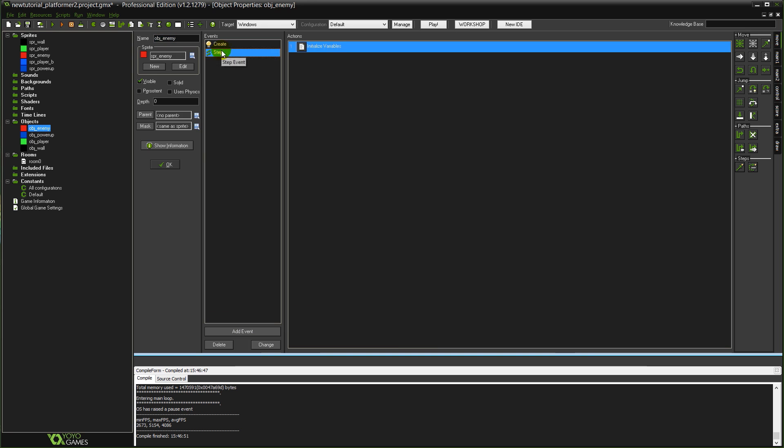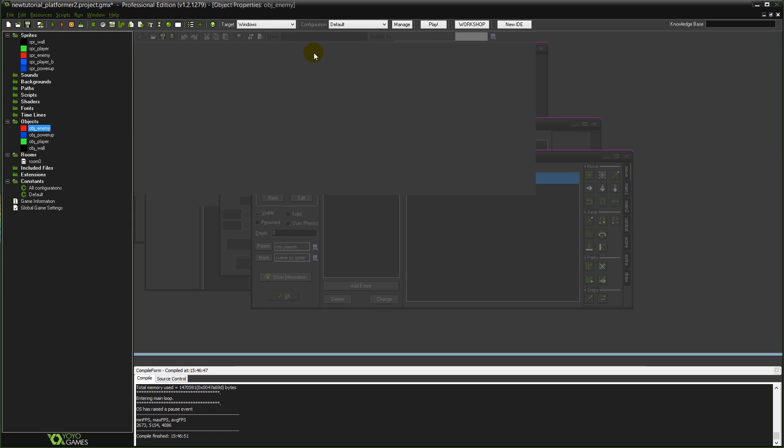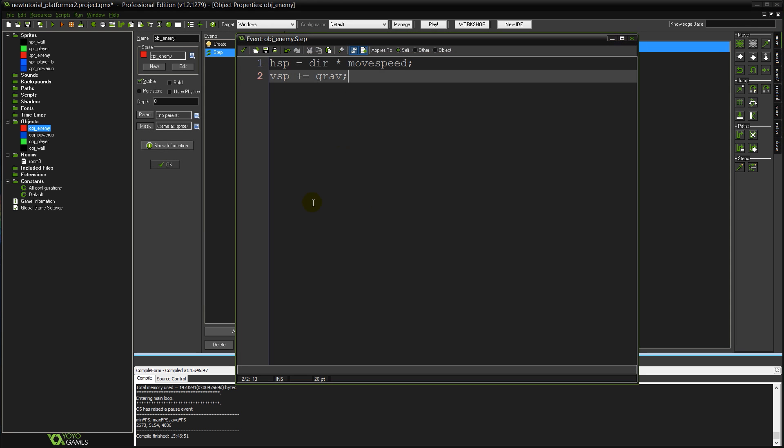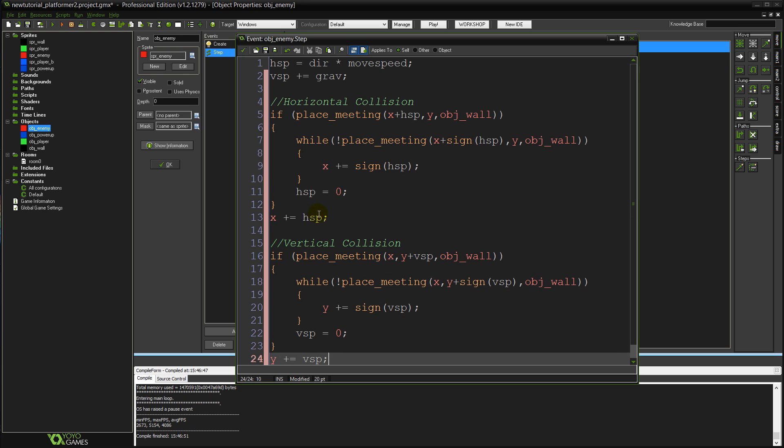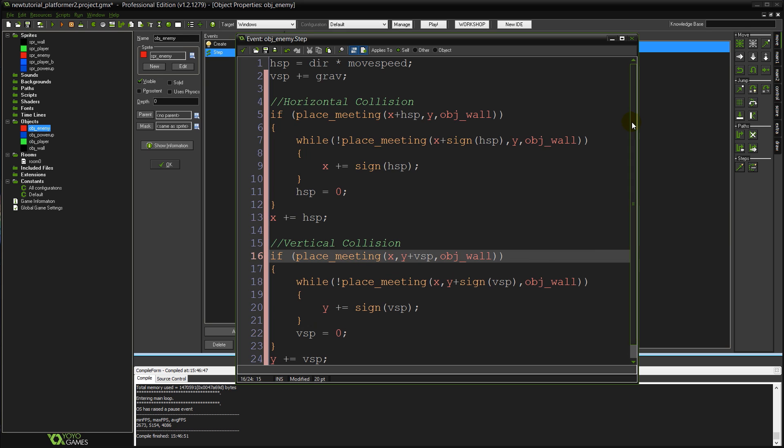Go into our enemy object again and just paste it in there. It'll work just the same. Because we've used the same variables VSP and HSP. And yeah it'll work exactly the same way.